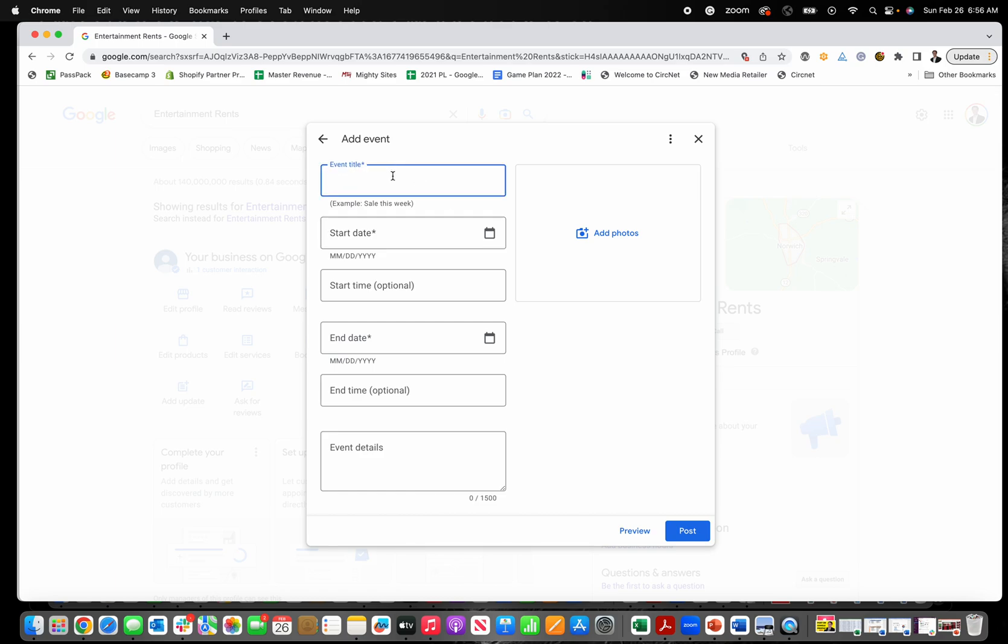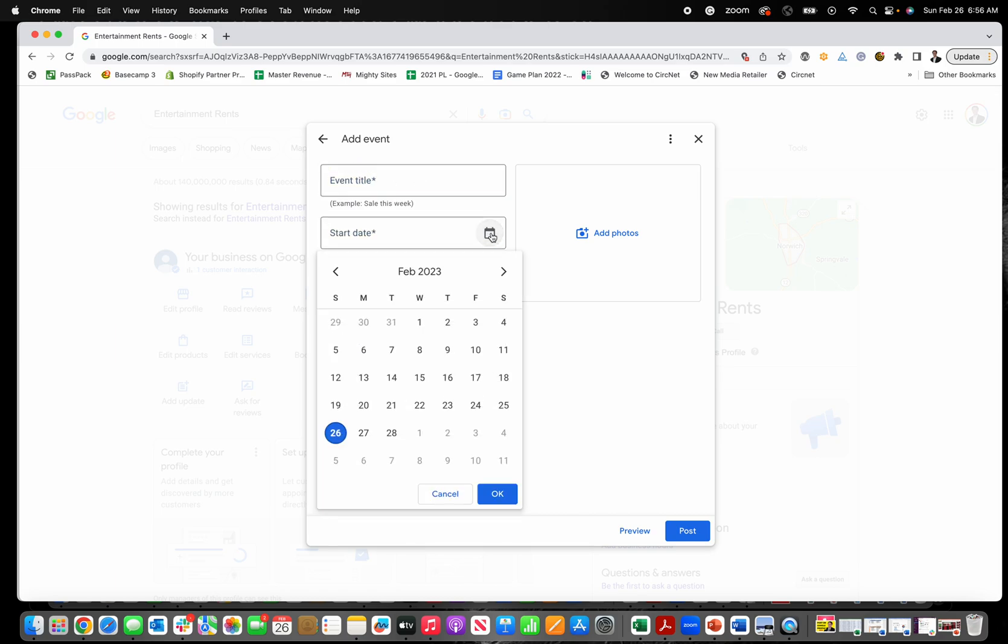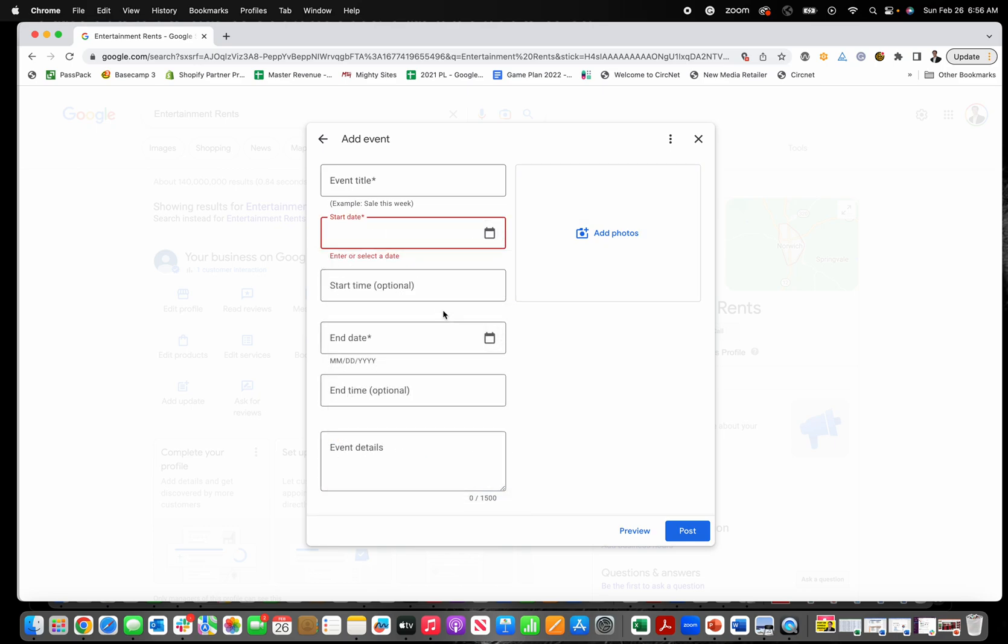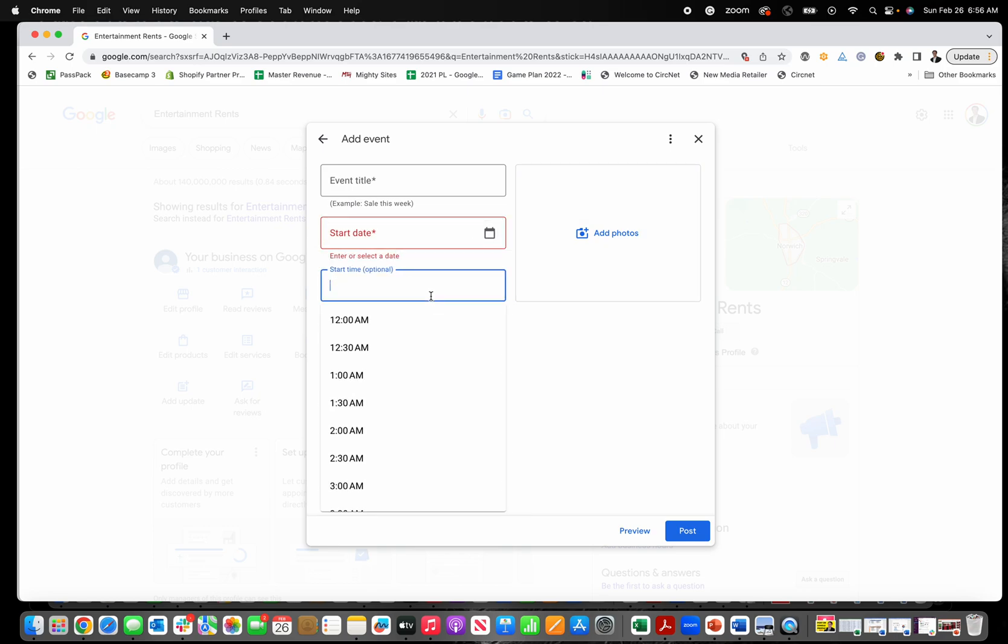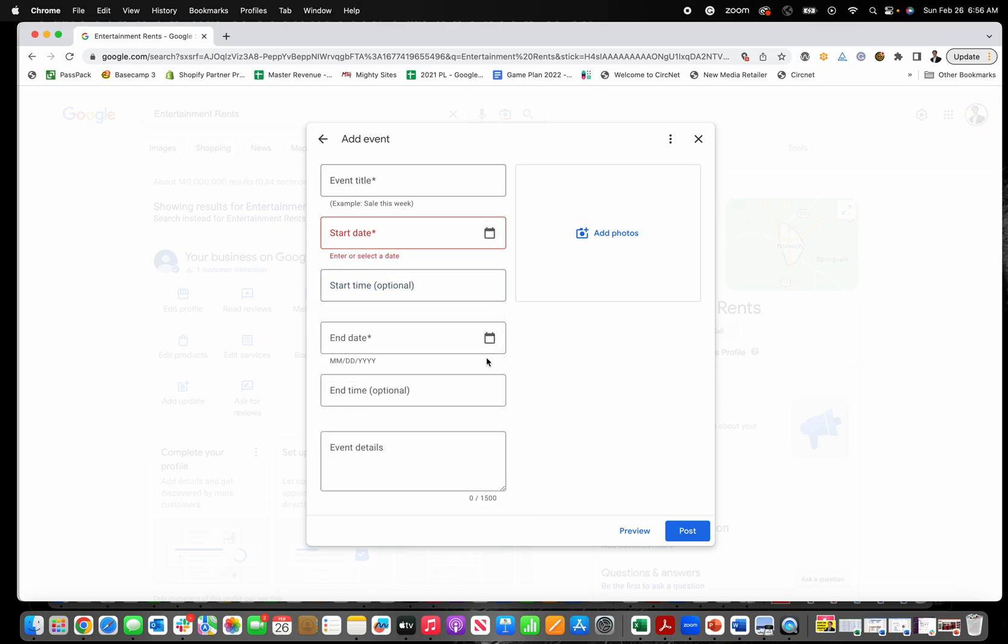This is where you can put in the title of your event, and then you can pick the start date or use the little calendar here to put the start date for your event. You can put a start time if you want and then an end date or end time as appropriate.